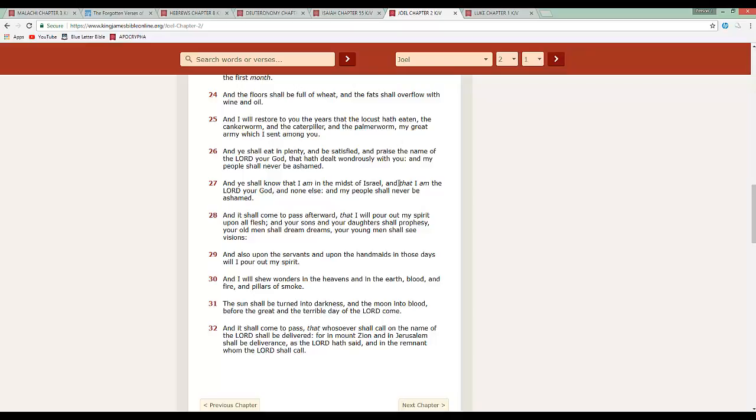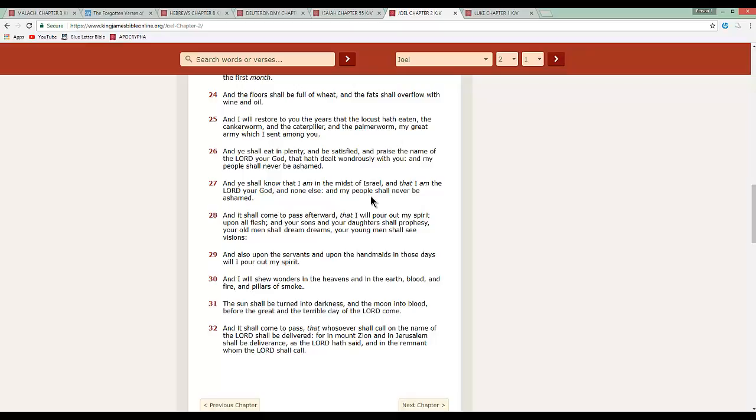This is Joel chapter 2, verse 27. And ye shall know that I am in the midst of Israel and that I am the Lord, your power and none else. And my people shall never be ashamed. And they shall come to pass afterward, that I will pour out my spirit upon all flesh. And your sons and your daughters shall prophesy. Your old men shall dream dreams. Your young men shall see visions. Now, that's clear as day that the Lord is going to only wake up Israel. That's right. Because we were the ones who got cursed. That's right.